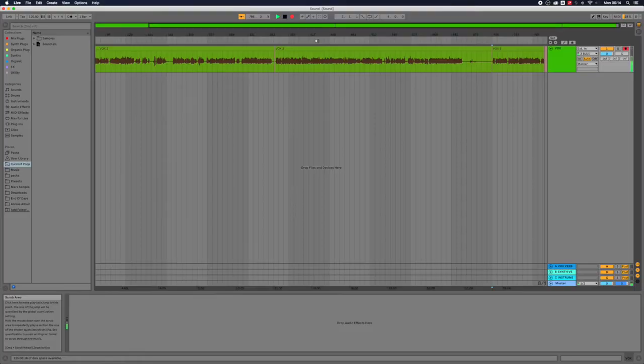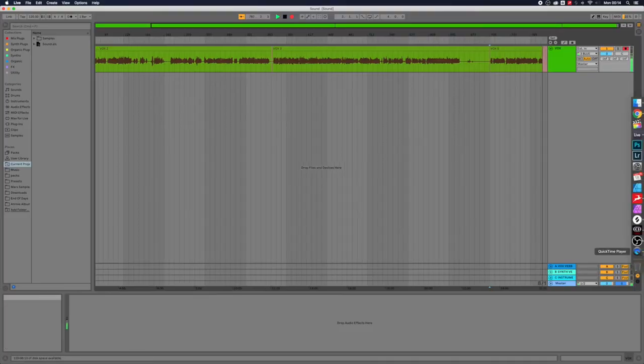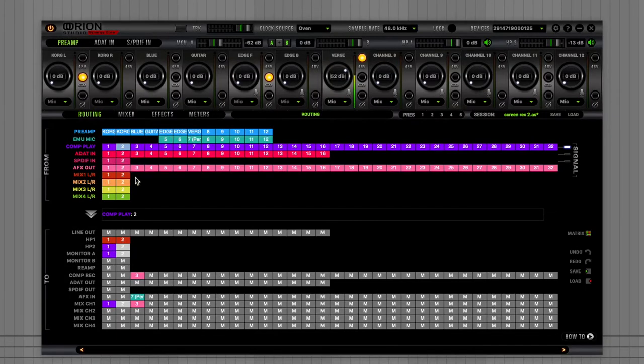So the interface that I own is called the Orion Studio Synergy Core. It's very big, it's very cool. It has some features that are amazing for live streaming, and I'm not even joking. The first feature is the Routing Matrix. It's the best Routing Matrix I've ever seen on an interface. If you open the control panel right here, you can see you can basically connect anything to anything.